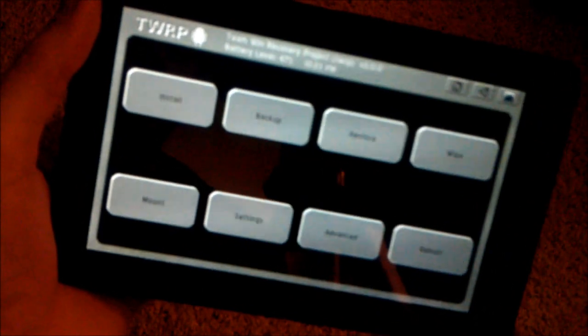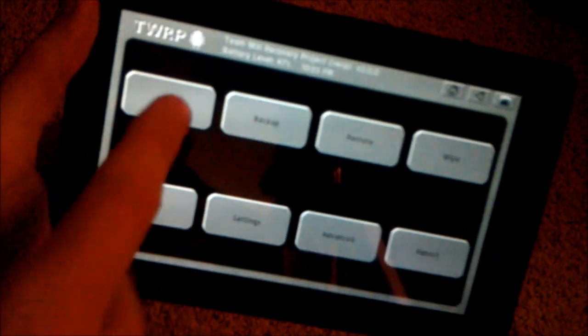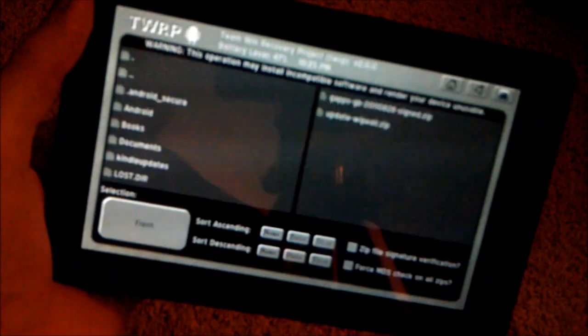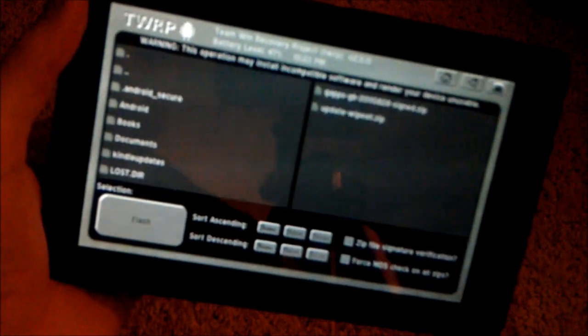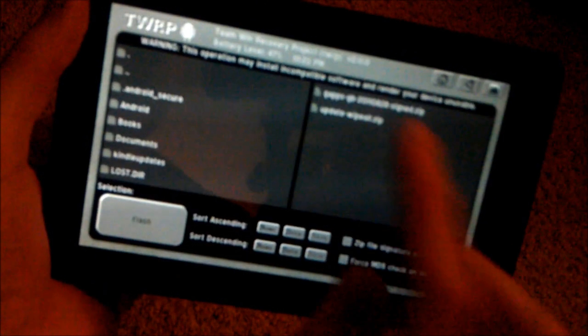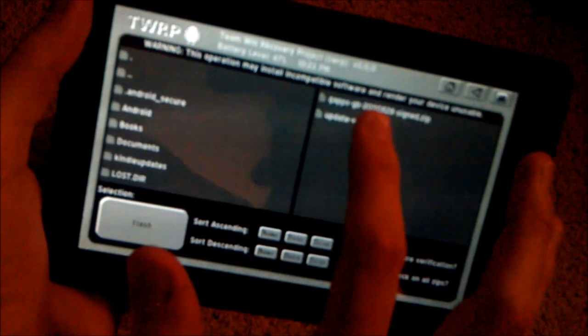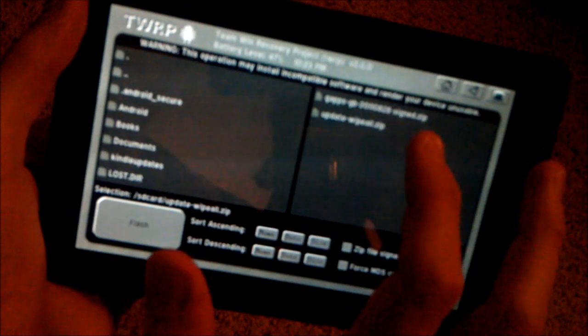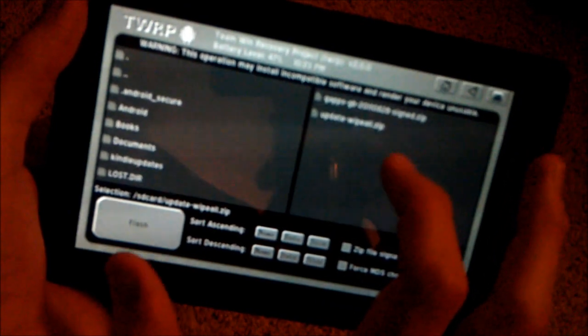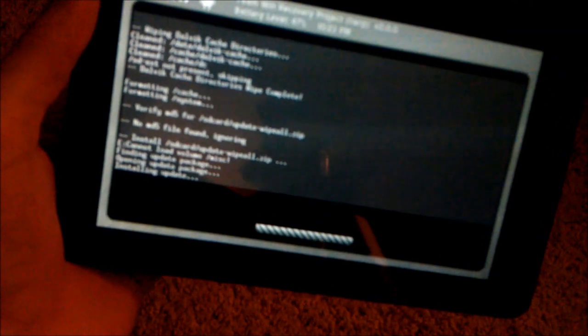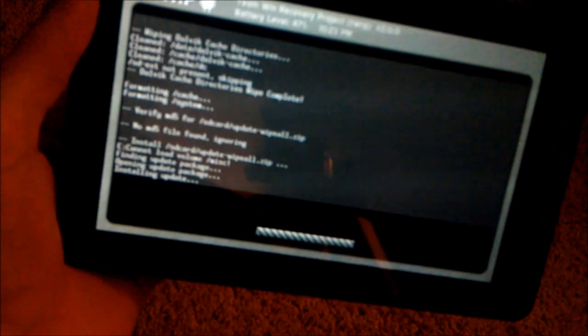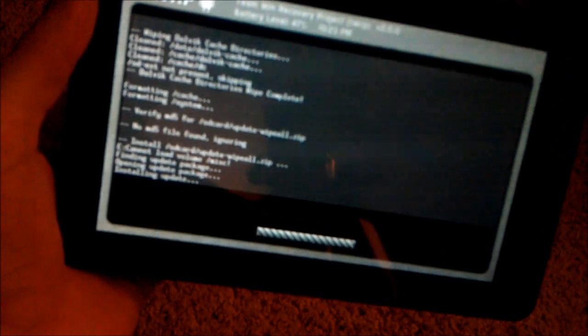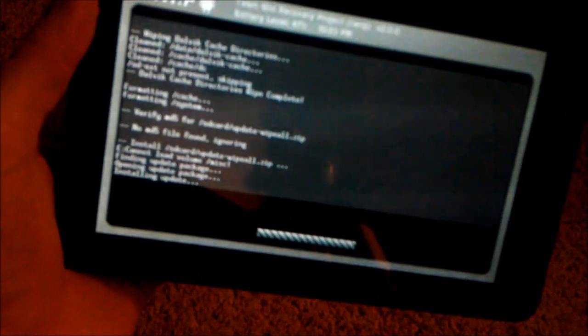I'm going to press install. It has the zip files over here. The update wipe all. Go ahead and select that. Tells you the selection right here. And I'm going to hit flash. Don't worry about if it says cannot load volume misc. That's expected.